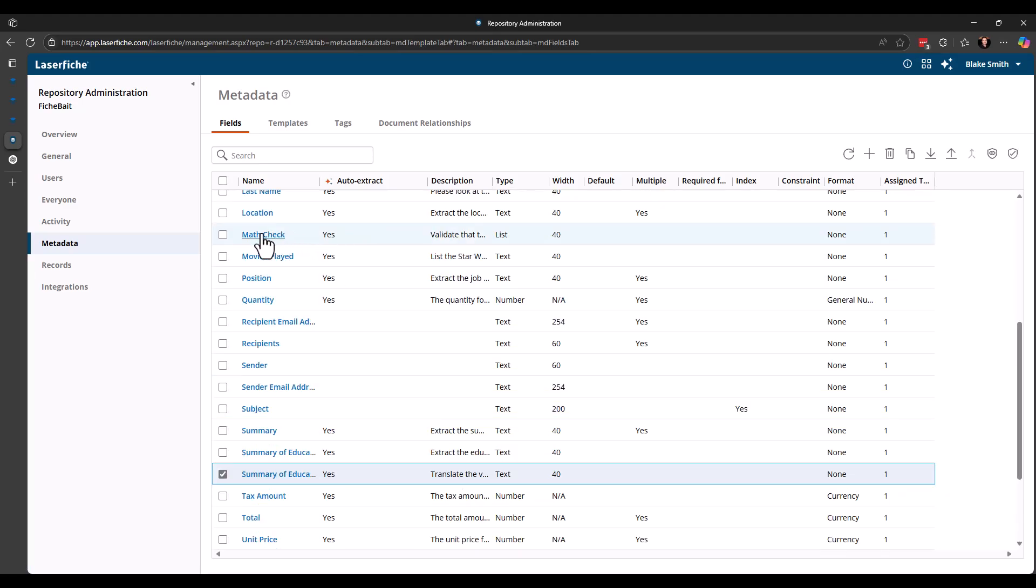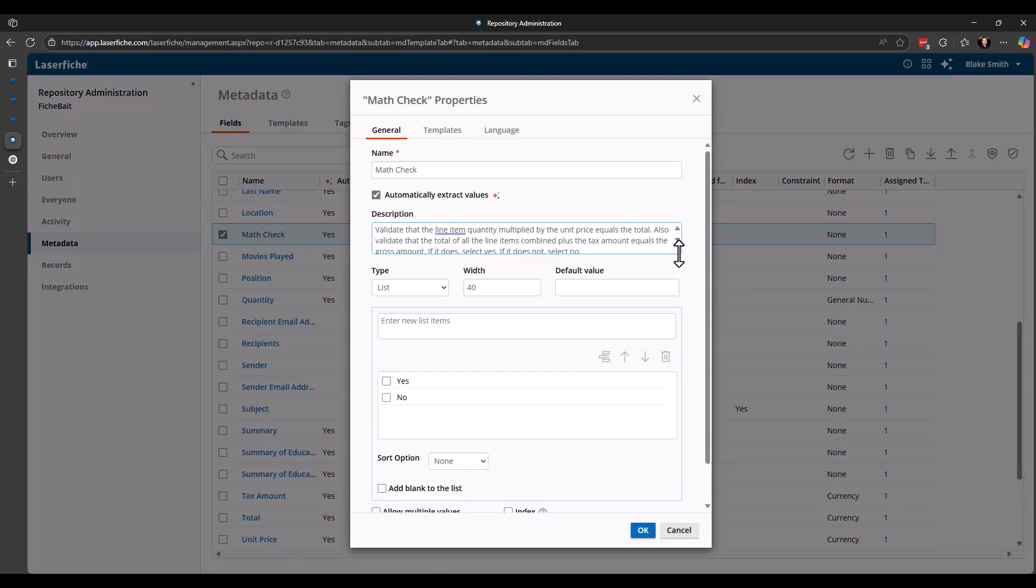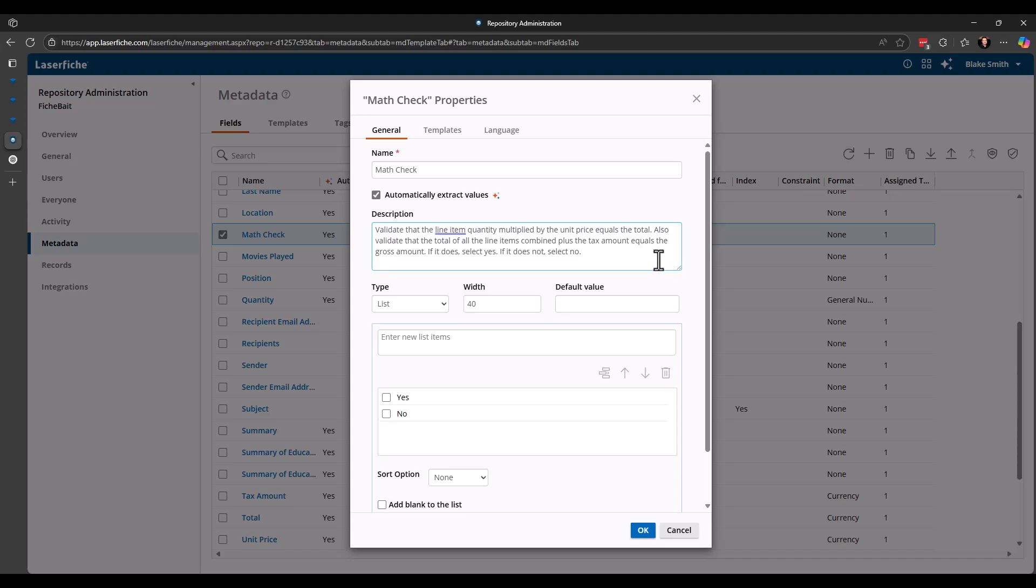And then the other one was the math check. So here's the math check one. So validate that the line item quantity multiplied by the unit price equals the total. Also validate that the total of all line items combined plus the tax amount equals the gross amount. If it does, select yes. If it does not, select no. So you are able to do different things like that with Smartfields, LaserFish AI, to give it more information than what's just on that document. So some pretty cool options that you have there.